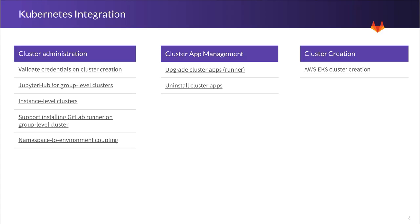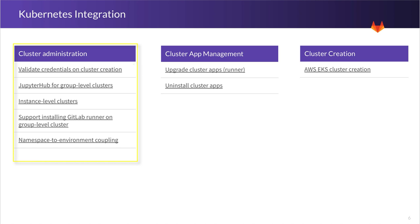For our Kubernetes integration, we'll focus on three main areas. First is cluster administration. We start with validating the credentials that you enter on cluster creation. When you add a Kubernetes cluster manually and enter data such as your CA certificate or your token, we want to validate that those are correct so that all subsequent activities in your cluster have minimal chance of error.